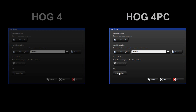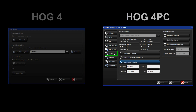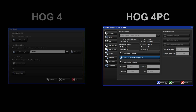On HOG4 PC, again open the Control Panel and select the HOGnet tab. This time, select the option to Obtain an IP Address Using DHCP. This will instruct the PC to listen for an IP address being distributed by the DHCP server running on the HOG4 console. Apply these changes and close the window.